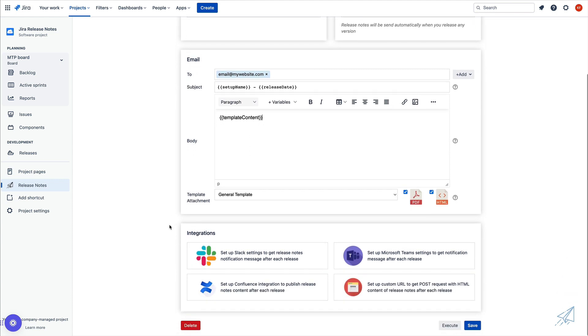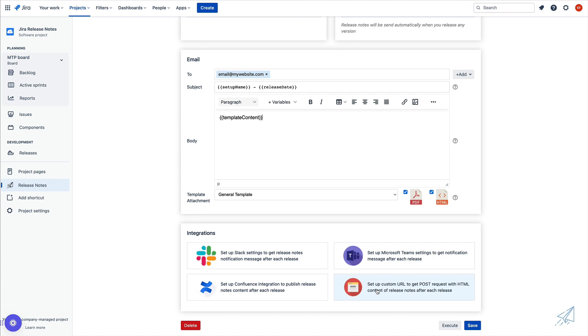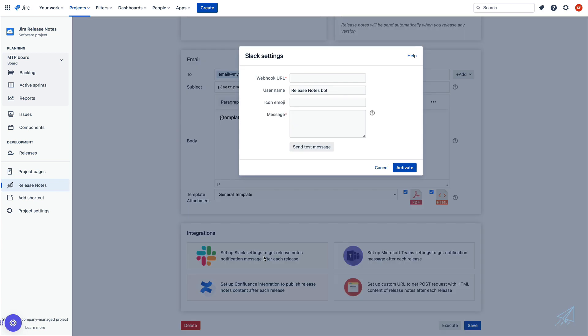Below this information, we have integrations. We can integrate directly with Slack, Microsoft Teams, Confluence, or any other custom URL. If you need assistance with integrating with any of these options, simply click on that option and then click on the help icon in the top right hand corner and that's going to redirect you to a help page that walks you through exactly how to configure that specific integration.